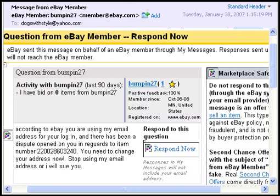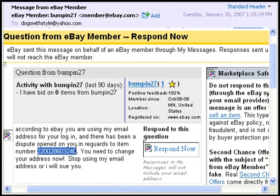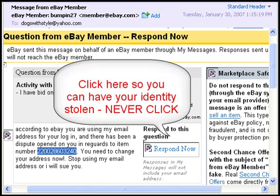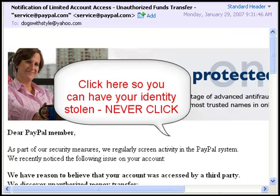Let me show you a separate example. This one I thought was sort of clever. It says it's a question from an eBay member — 'Respond Now' — which you can already guess eBay would never say. It claims that according to eBay, you are using their email address for your login, and a dispute has been opened regarding a specific item number. If you were to type that item number into a search engine, it would show nothing — it is not a legitimate item number. It demands you change your address and stop using their email or they'll sue you. Their goal, of course, is to get you to click 'Respond Now' — again, identity theft.